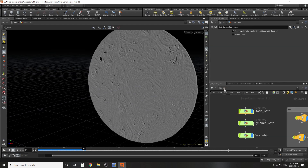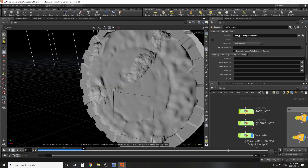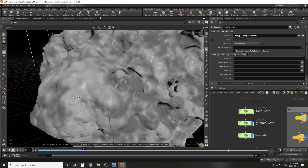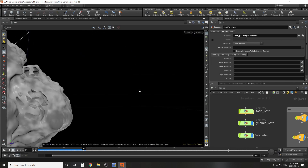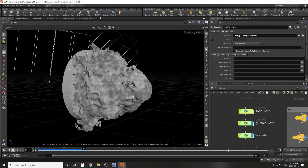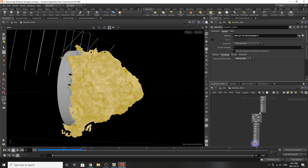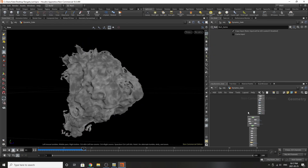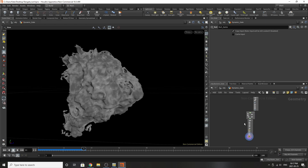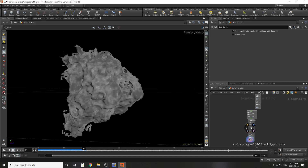Jumping upwards, we're going to work into the dynamic gate — that beautiful kind of explosion of particles and things we just saw. Diving right inside, you can see I've organized it into three groups: one is the emitter, one is the dynamics, and the others are the post-processing on the actual simulation itself.